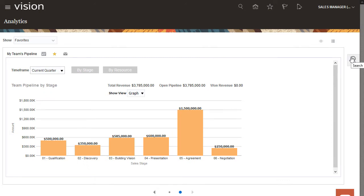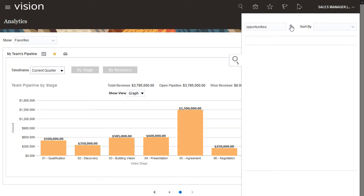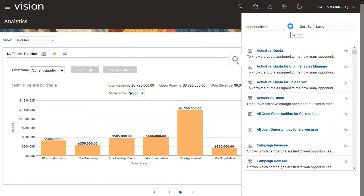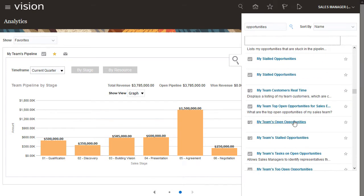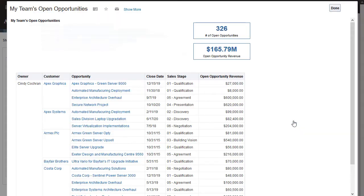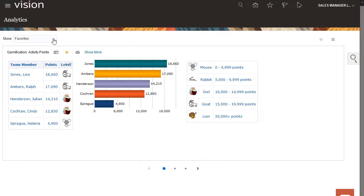And there's more. Say you want to see the status of the opportunities that your team is working on. No problem. Simply search on opportunities and pick from a variety of pre-built analytics. Make the report a favorite and now it gives you up-to-the-minute data on your team's opportunities.